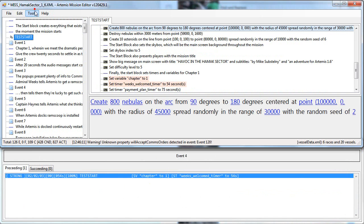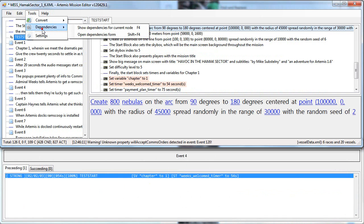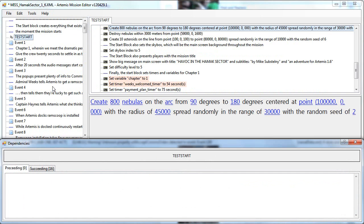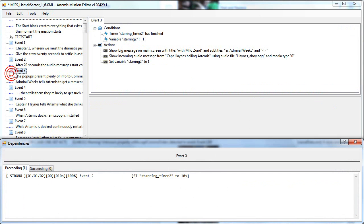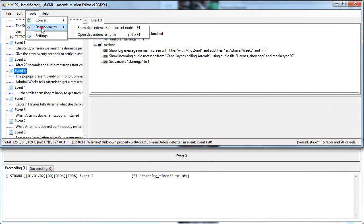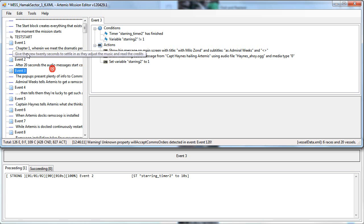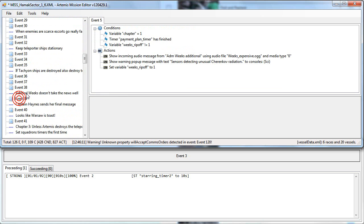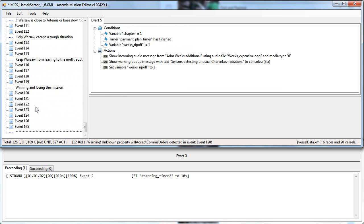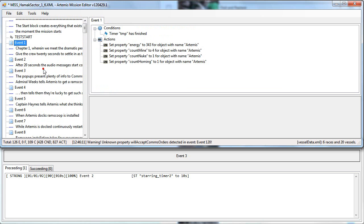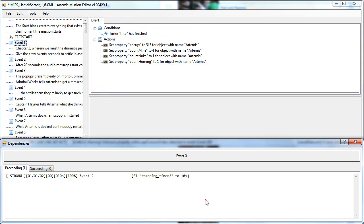That's it. Once again, this ability is available through the tools menu or by clicking F4 or Shift-F4. I hope this is useful for you. Thanks for watching.